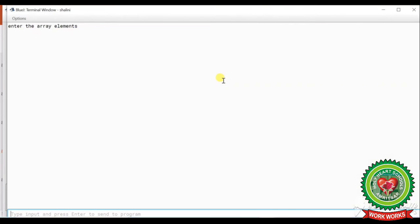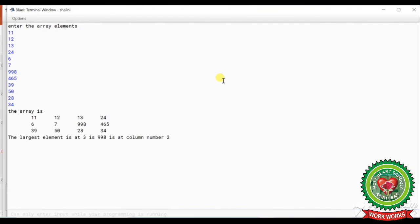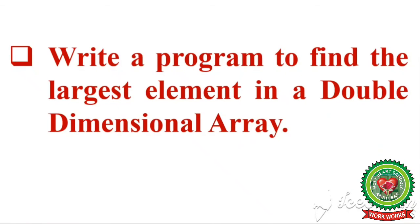I right-click and select void main to run the program. I will enter my array elements. maxC and maxP are initialized to 0. The answer is: the largest element is at row 3 — that is index 0, 1, 2, 3 — at column number 2. In this way we have found the largest element in a double dimensional array. Students, please check the program related to double dimensional arrays in BlueJ. Thank you.